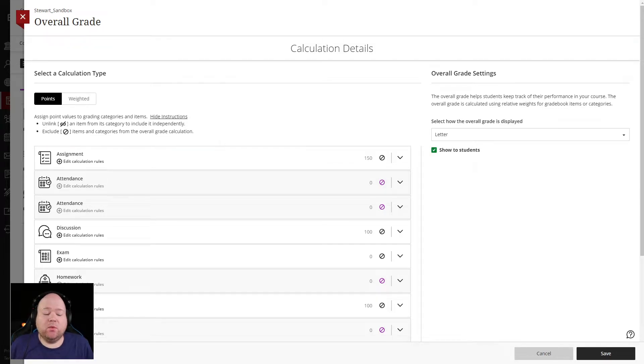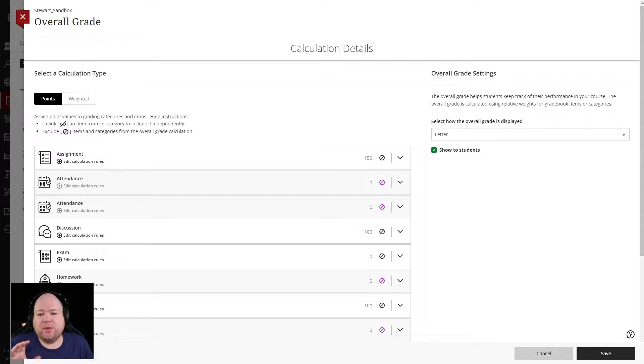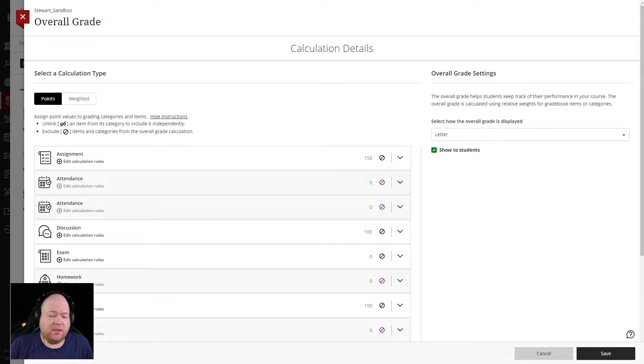So let's talk about working on calculation rules inside of the new gradebook. And this works whether you're doing a weighted grade or you're doing a point-based gradebook.